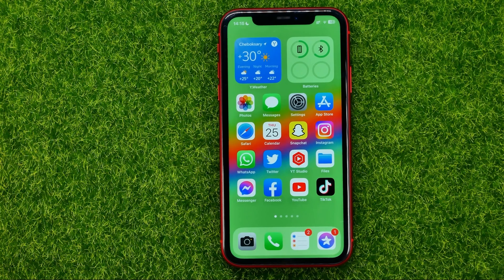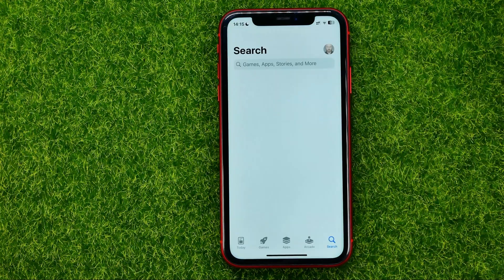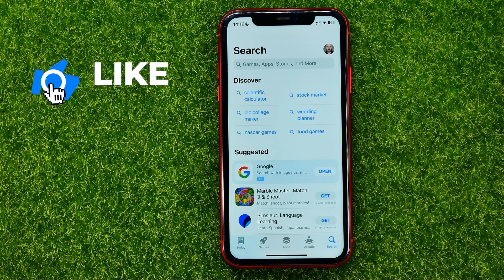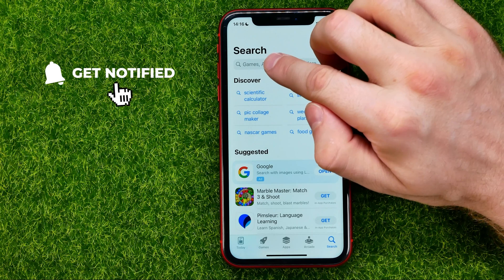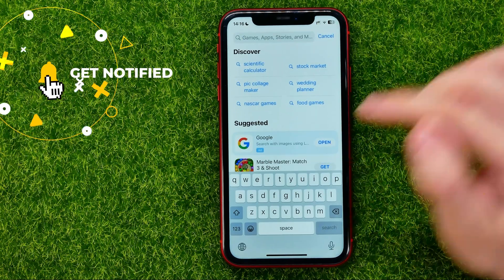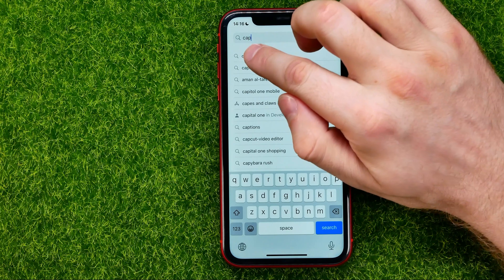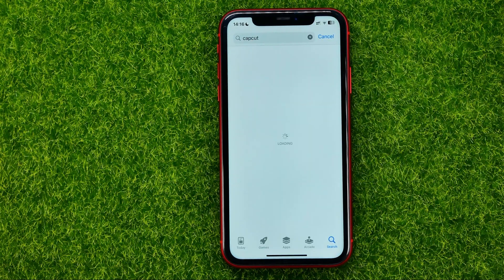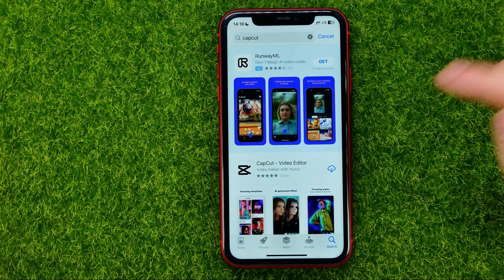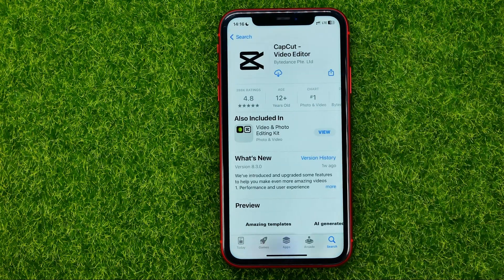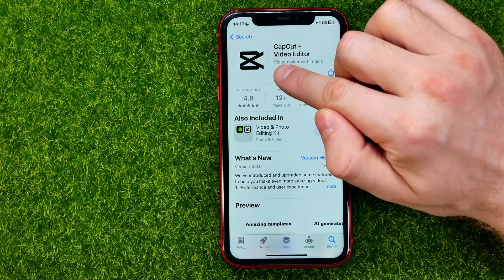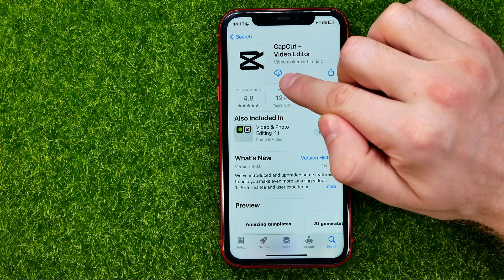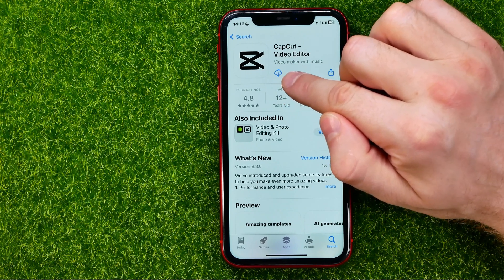So let's get started. First off, open up the App Store, then go to search and tap the search bar towards the top of the screen. Search for CapCut. After that you can easily find the CapCut app, and all you have to do to download it is tap the cloud icon or the Get button located right over here.